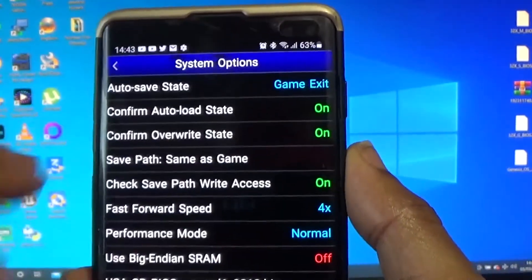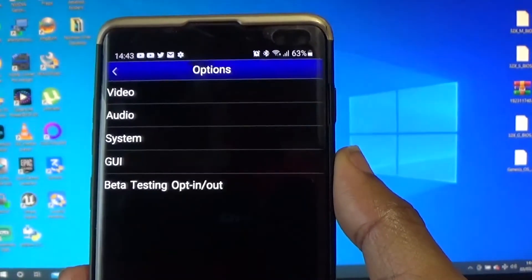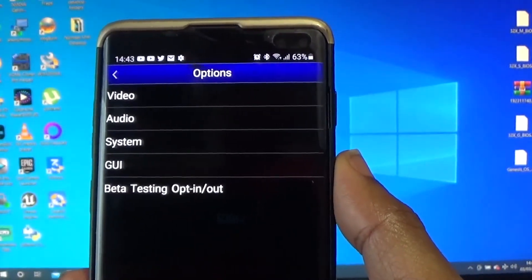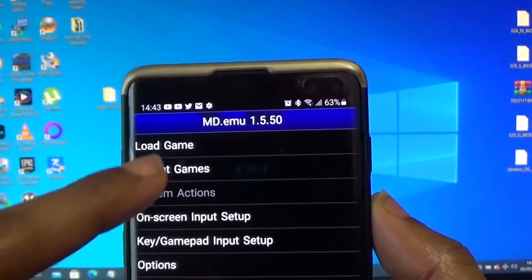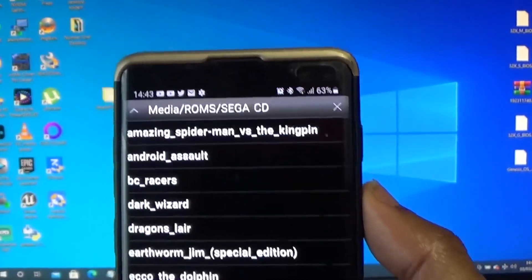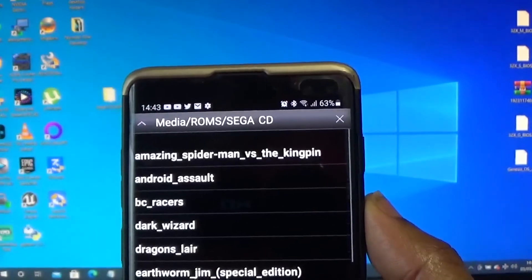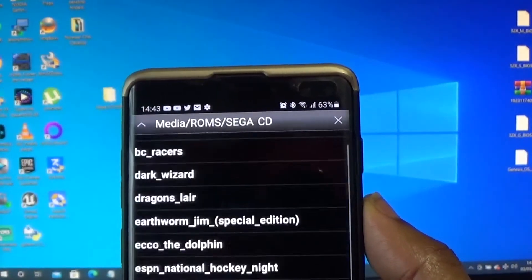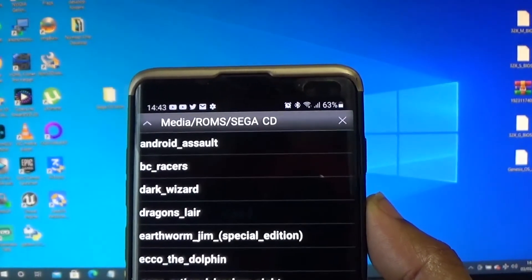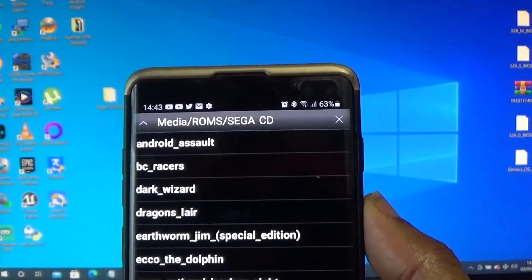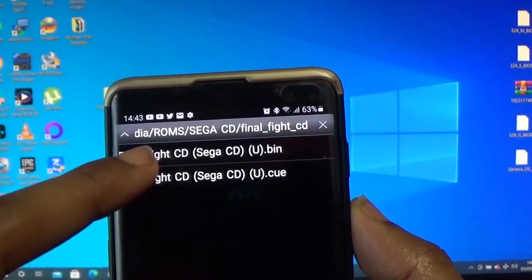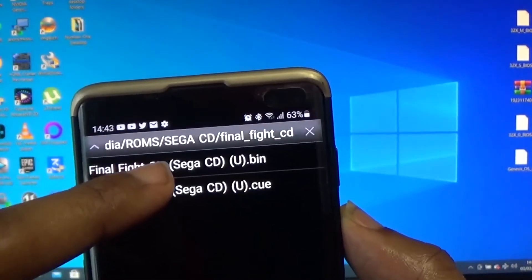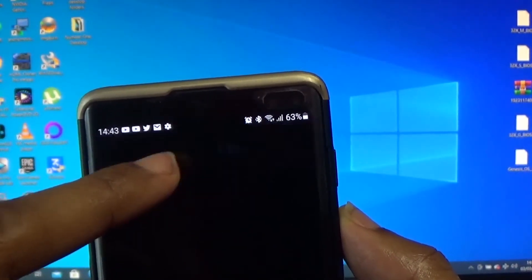Once that's done, you can launch any US Sega CD ROM. What should I get started with? I'll just launch Final Fight CD. To launch it, you want to go to the bin file.